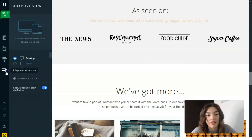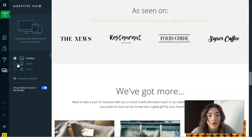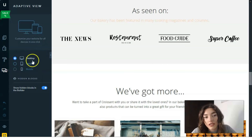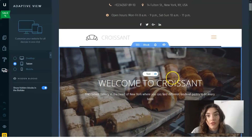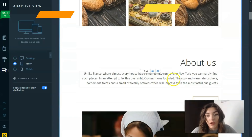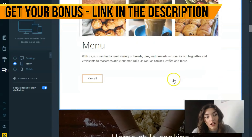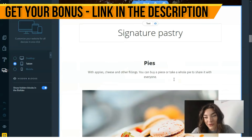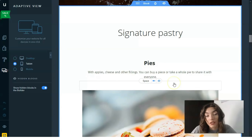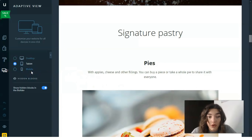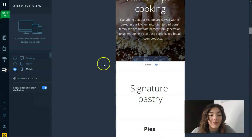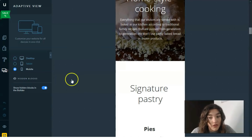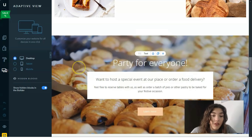The last section is Adaptive Site View, where you can switch between desktop, tablet, and mobile versions. This is very important nowadays because we're not holding a laptop 24 hours a day — we use tablets and mobile devices. So don't hesitate to play around with all these modes and blocks.